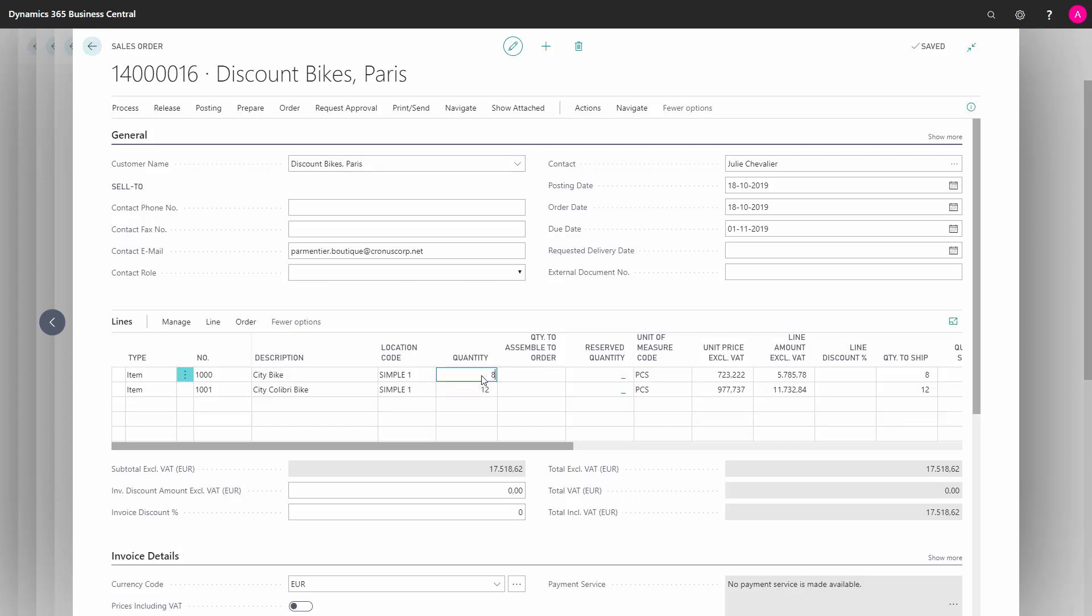And now the quantities on the blanket sales order, when we do MRP planning, take into account the remaining quantities on the blanket order.